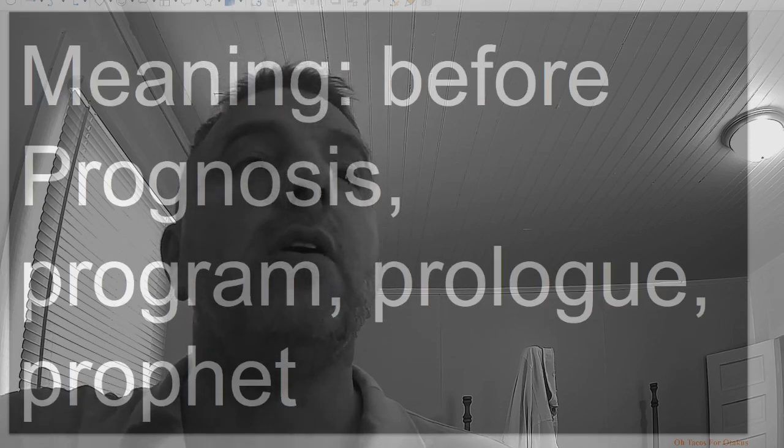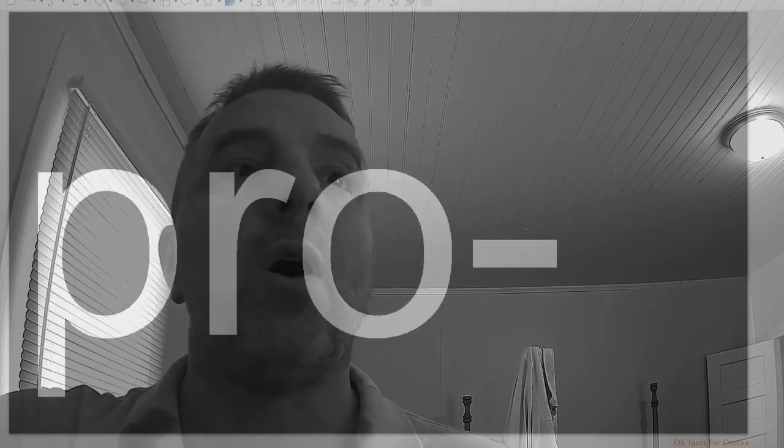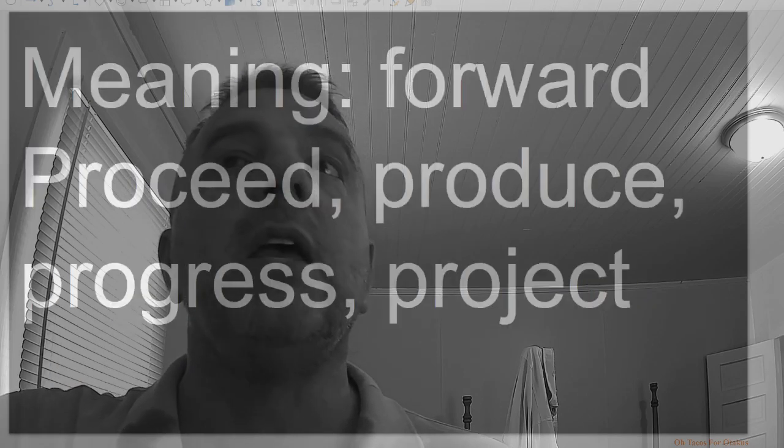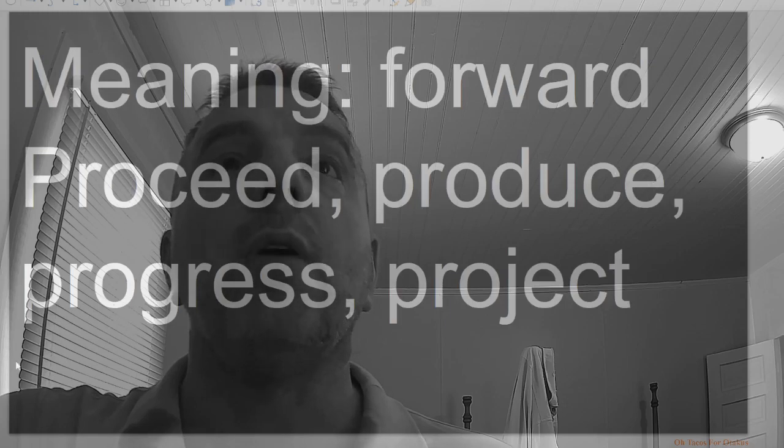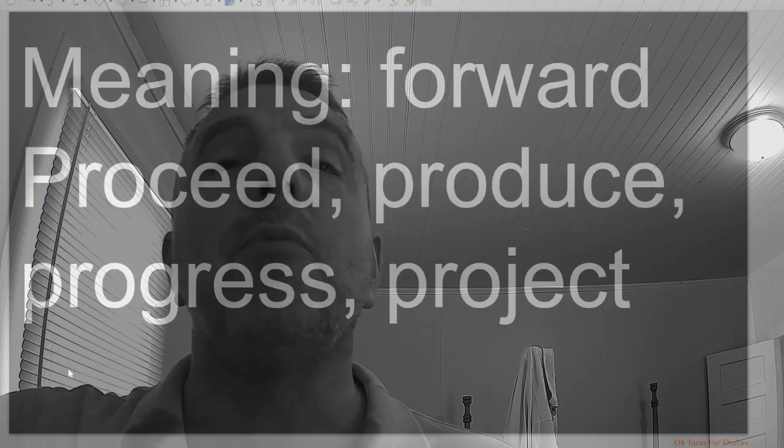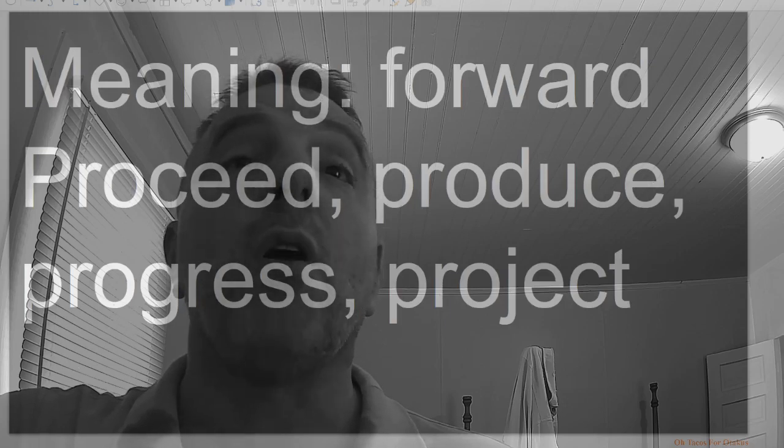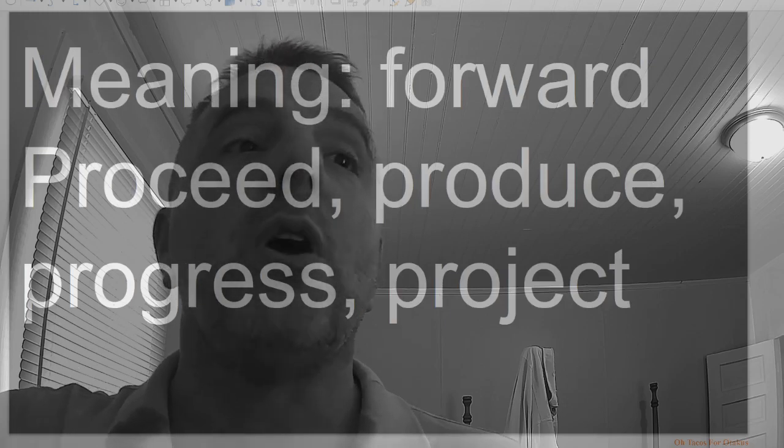Prophet. Pro, meaning forward: proceed, produce, progress, project.